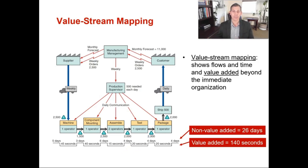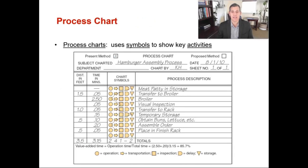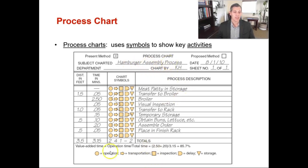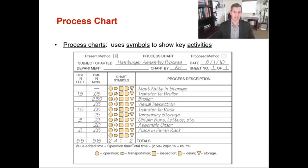Another design tool for looking at process designs is a process chart. It uses symbols to show the key activities. For this example — the hamburger assembly process — the circle represents operations, the arrow is transportation, squares are inspection, D equals delay, and the upside-down triangle equals storage. Every single step in that process gets classified as either an operation, transportation, inspection, delay, or storage. The only things considered value-added activities are the operations.